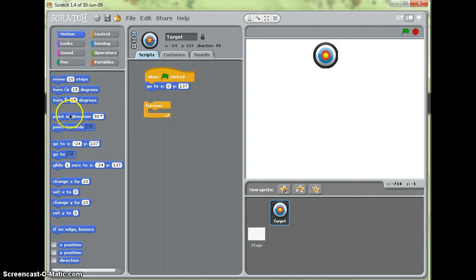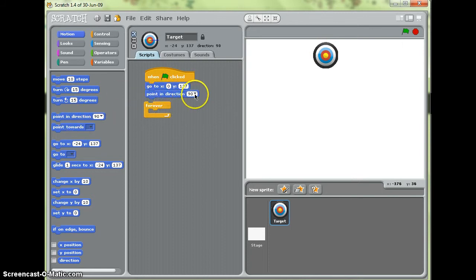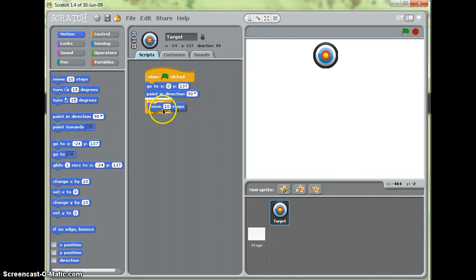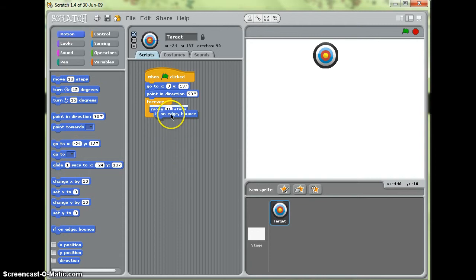And I want it to point in direction, let's say, right then forever. I want it to move 10 steps and if on edge bounce.